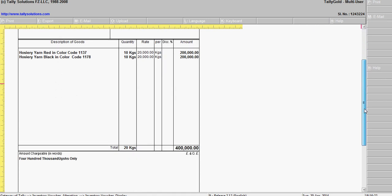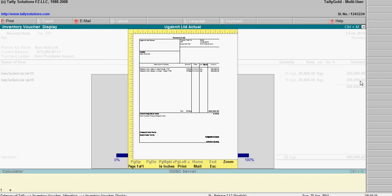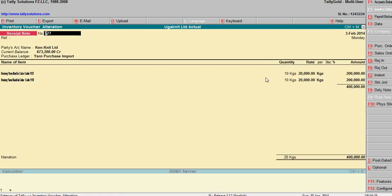This is the receipt note. That's it — I think you can understand how to link orders with invoices.